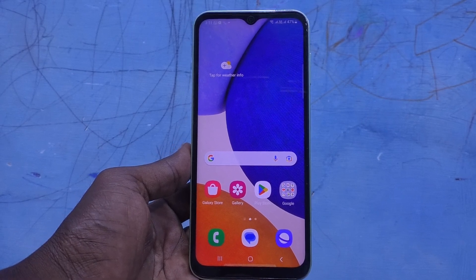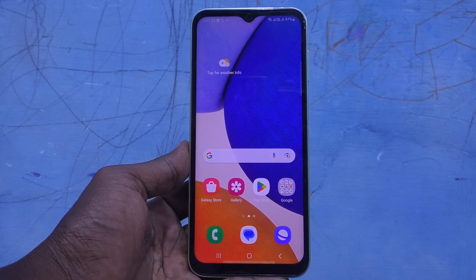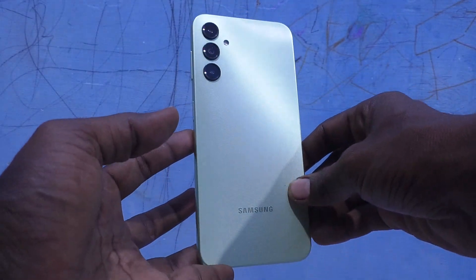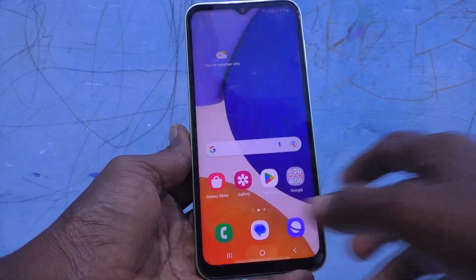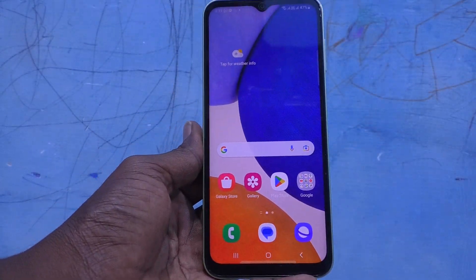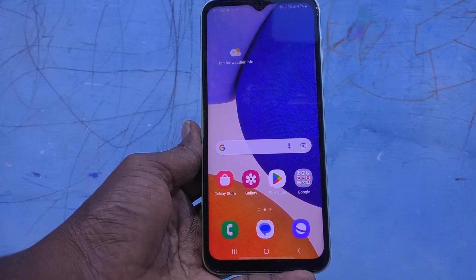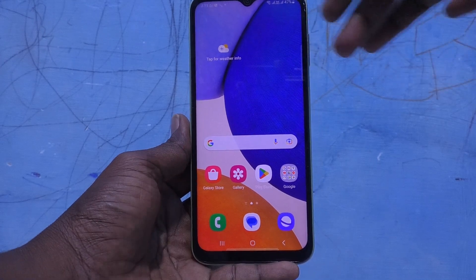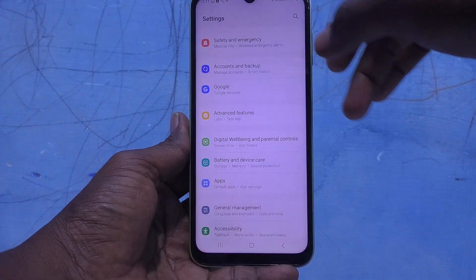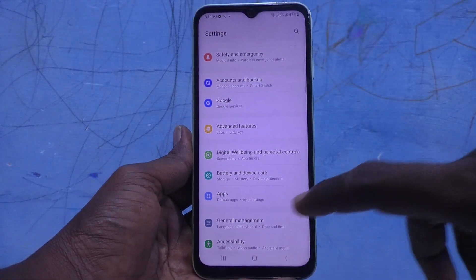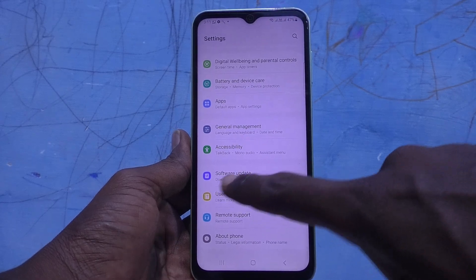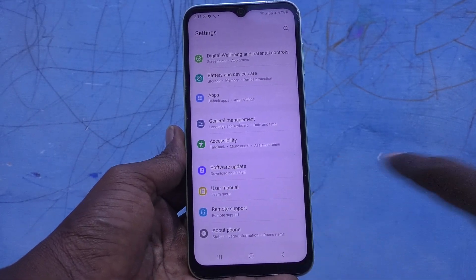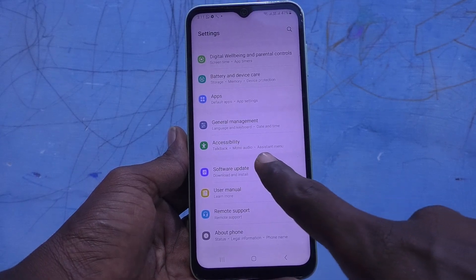Hi friends, this is Five Minutes Tech YouTube channel. Here is the Samsung Galaxy A14 smartphone. In this video you will learn how you can do a software update on your Samsung Galaxy A14. First, go to the Settings of your phone, then go to Software Update. One option is available: Software Update. Just click on it.